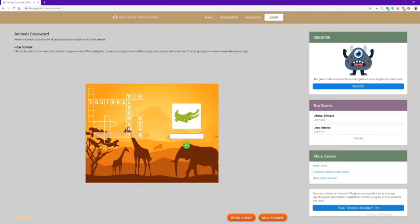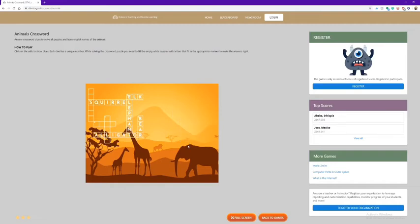Number seven. This picture is an alligator, so I'm going to type out alligator and hit go.